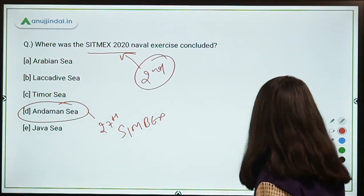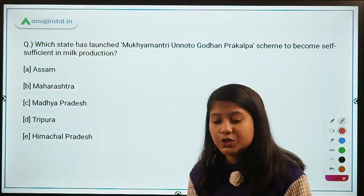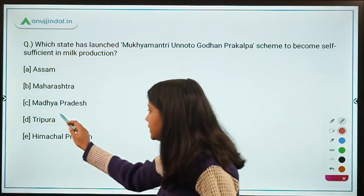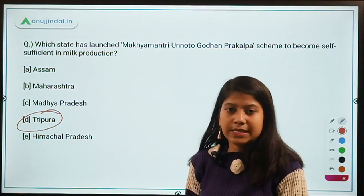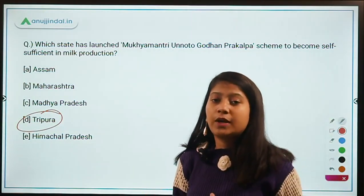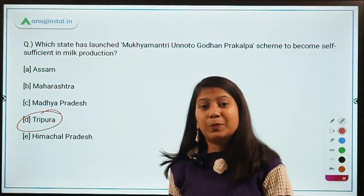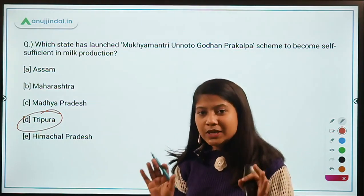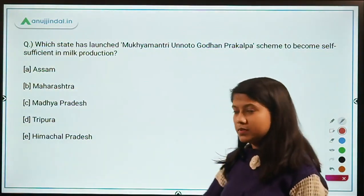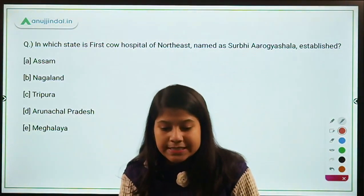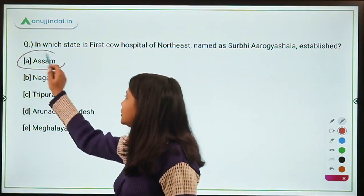Which state has launched the Mukhyamantri Unnoto Godhan Prakalp scheme to become self-sufficient in milk production? This scheme was launched by the Tripura government. The state plans to become self-sufficient in milk production through the method of artificial insemination. Students appearing for NABARD examination should particularly note this. Also, India's first cow hospital of Northeast India, named Surabi Arugashala, is established in Assam.